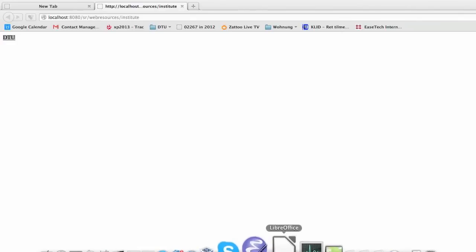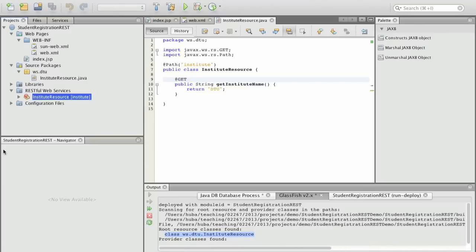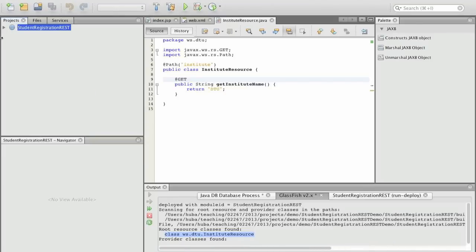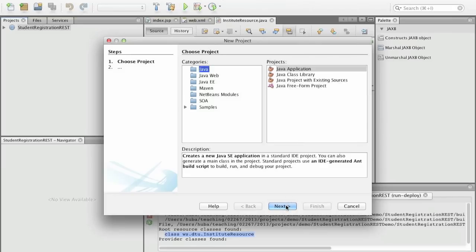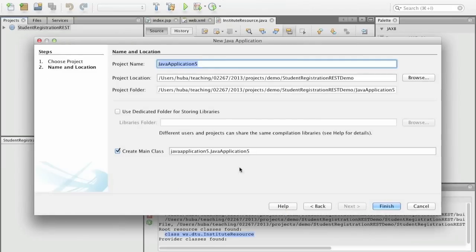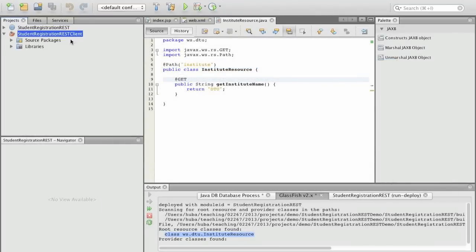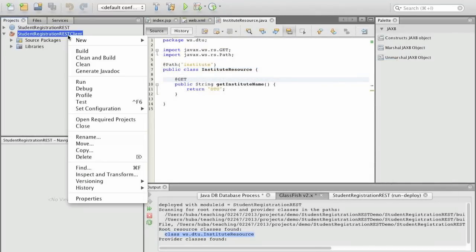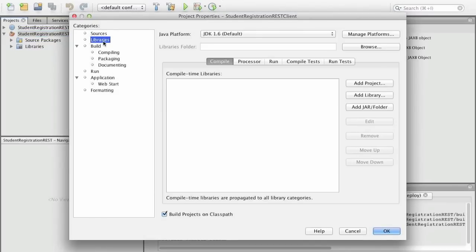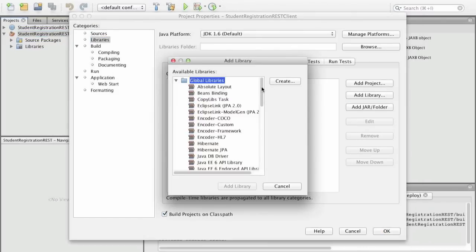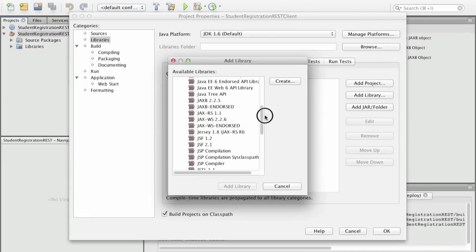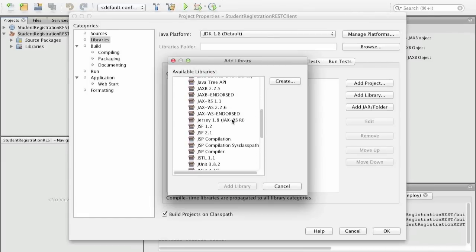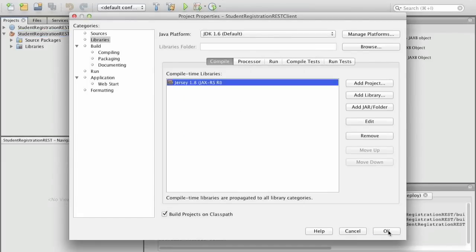So how are we going to use such a web service? First we create again a standard Java application project, we call this student registration client. Now here we have to make sure that the library, the Jersey libraries are included so we go to the library section and we add a library and we scroll down to Jersey and that's it.